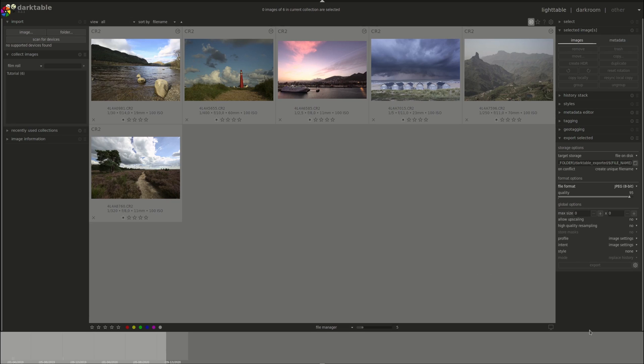This is it for this time. Next time, we'll start with darkroom. As usual, this is all based on the user manual that can be found on DarkTable's website. And you can find it in the description below. See you next time!